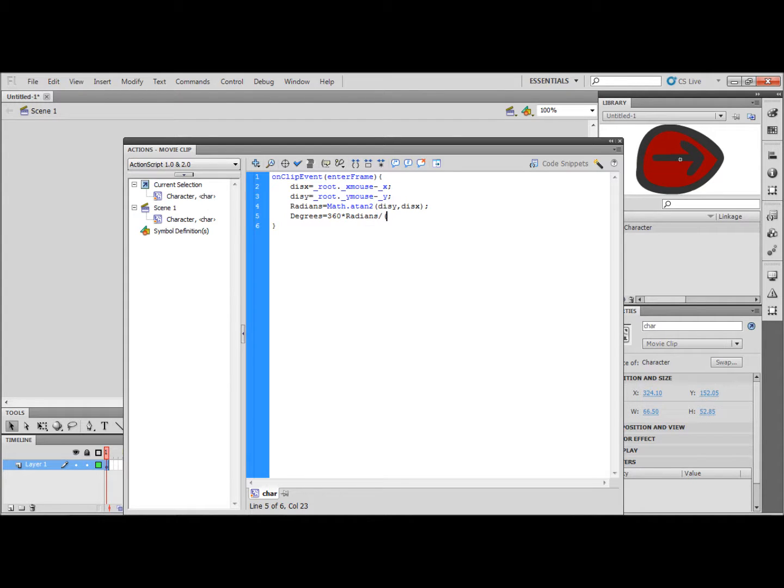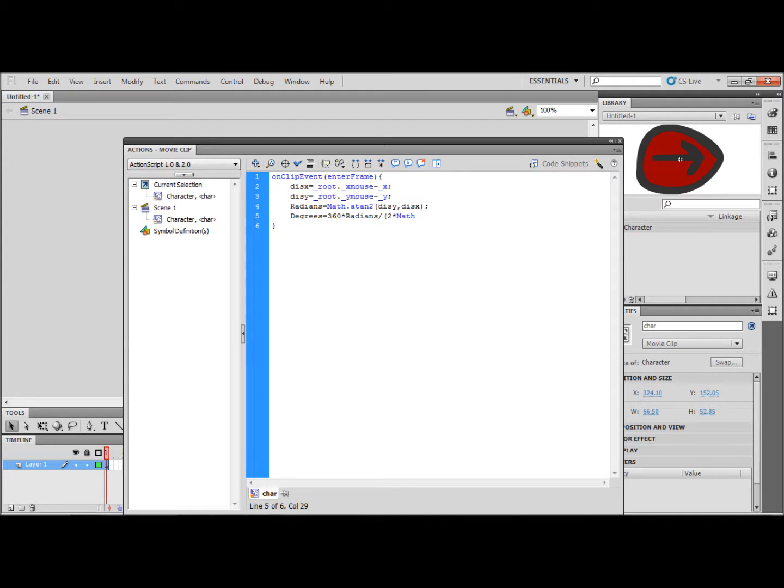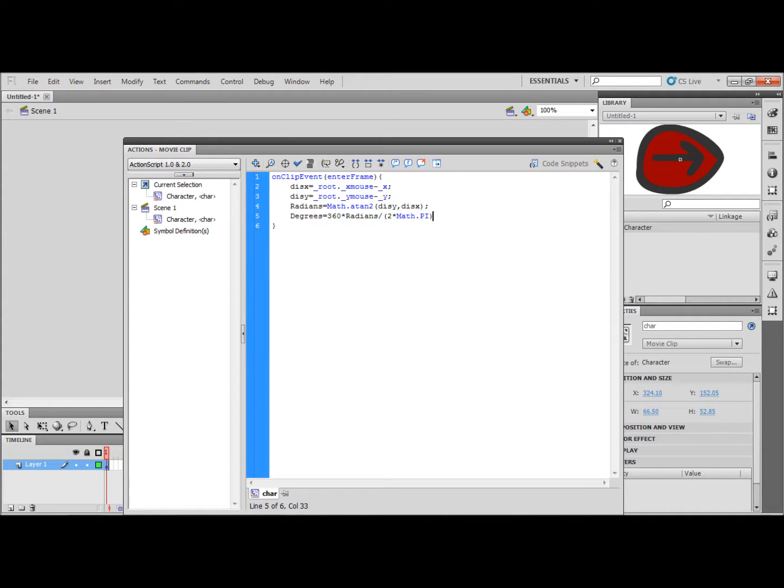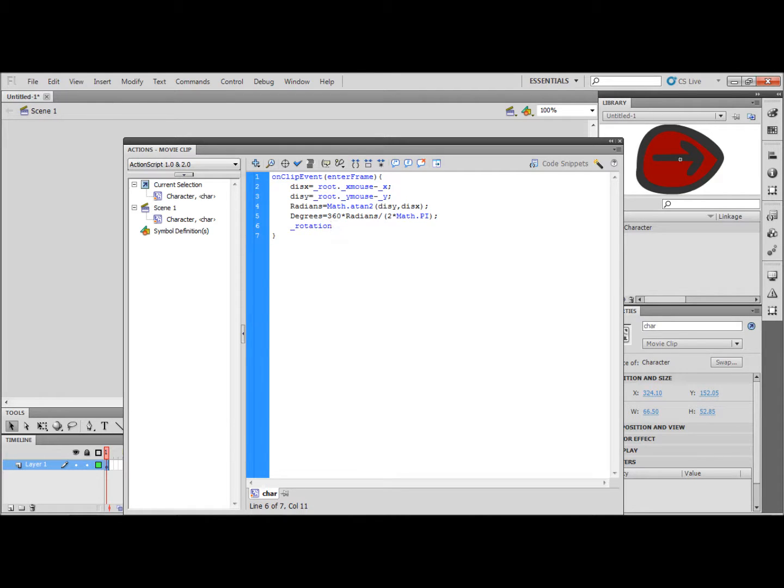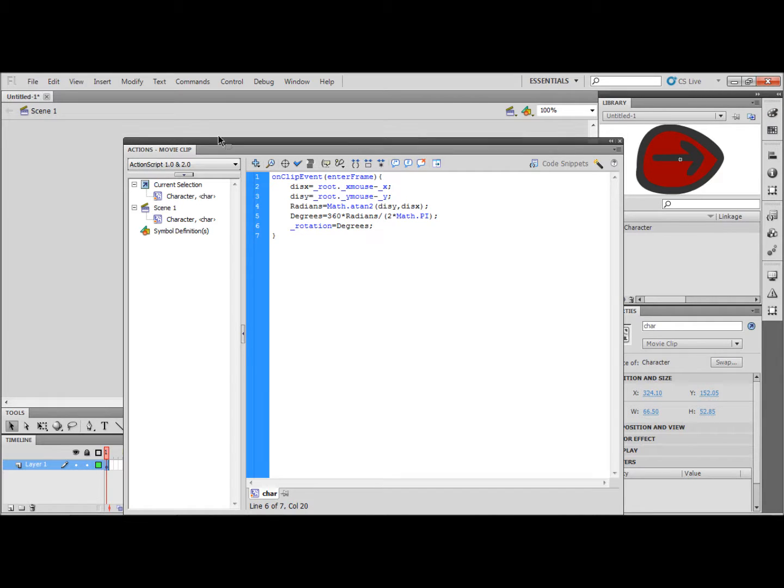Now type underscore rotation equals degrees. Basically we have defined dis x and dis y and told the character to rotate.